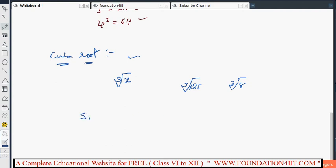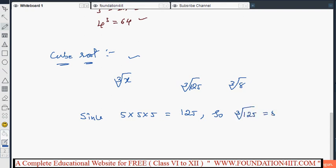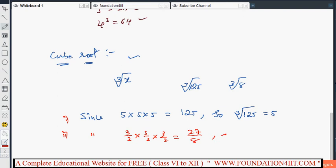For example, since 5 × 5 × 5 = 125, the cube root of 125 is 5. For fractions, since (3/2) × (3/2) × (3/2) = 27/8, we can write that the cube root of 27/8 is 3/2. When a number is multiplied by itself three times to give a product, the cube root of that product is the original number.